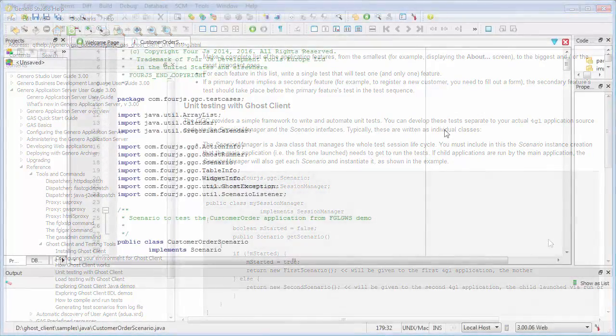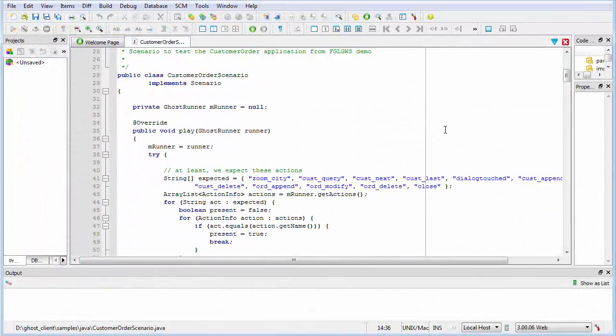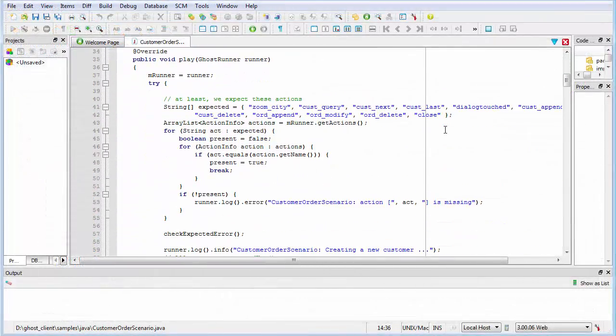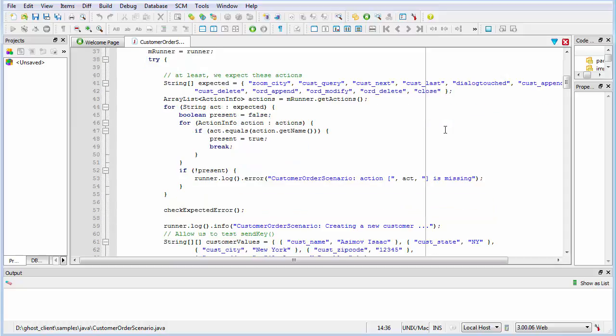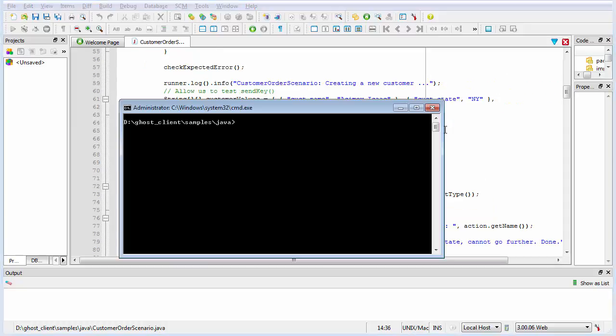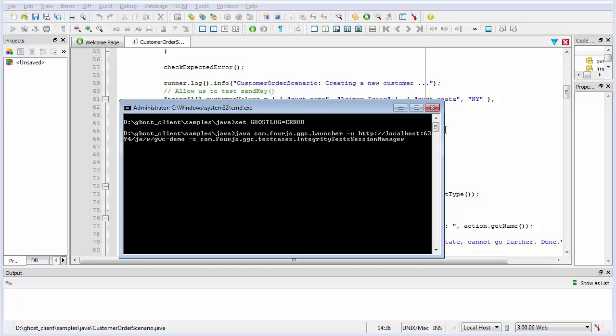The Ghost Client provides a logging mechanism to help you detect and solve problems, and GGC provides log class methods to customize log information displayed as the test is running. The GhostLogEnvironment variable defines the logging level, which can be set to info, error, warning, or debug. The launcher automatically sets the logging level to info, but if you want a different level, you can set it at the command line before launching a test.